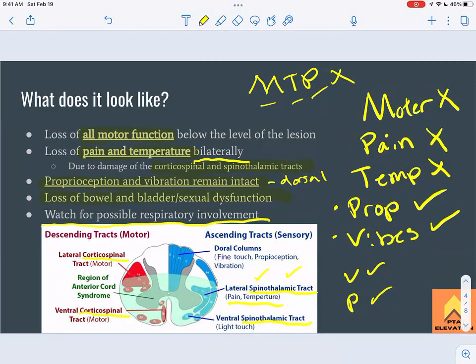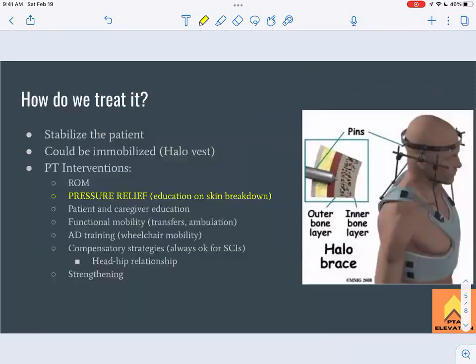The patient may need respiratory therapy, airway clearance techniques, or even ventilation. To summarize the key deficits: motor, pain, and temperature are gone below the lesion, while proprioception and vibration are okay. Treatment begins with ensuring the patient is stabilized first, as was discussed with central cord syndrome.